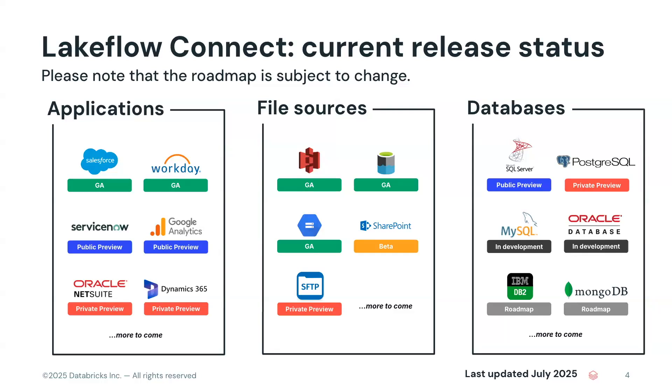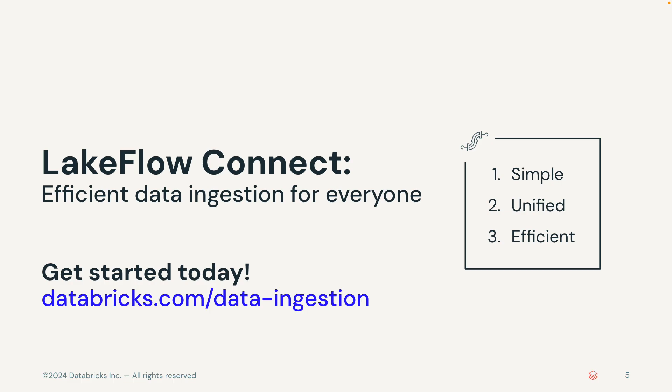Businesses can now derive rich insights by unifying all their data and AI assets on the Databricks data intelligence platform. Everyone can unlock high value use cases such as predicting customer churn as well as many others, including IoT analysis, supply chain, inventory, and many more, running personalized customer analytics and identifying cross-sell and upsell opportunities as well. To get started with Lakeflow Connect, go to Databricks.com and get more details.